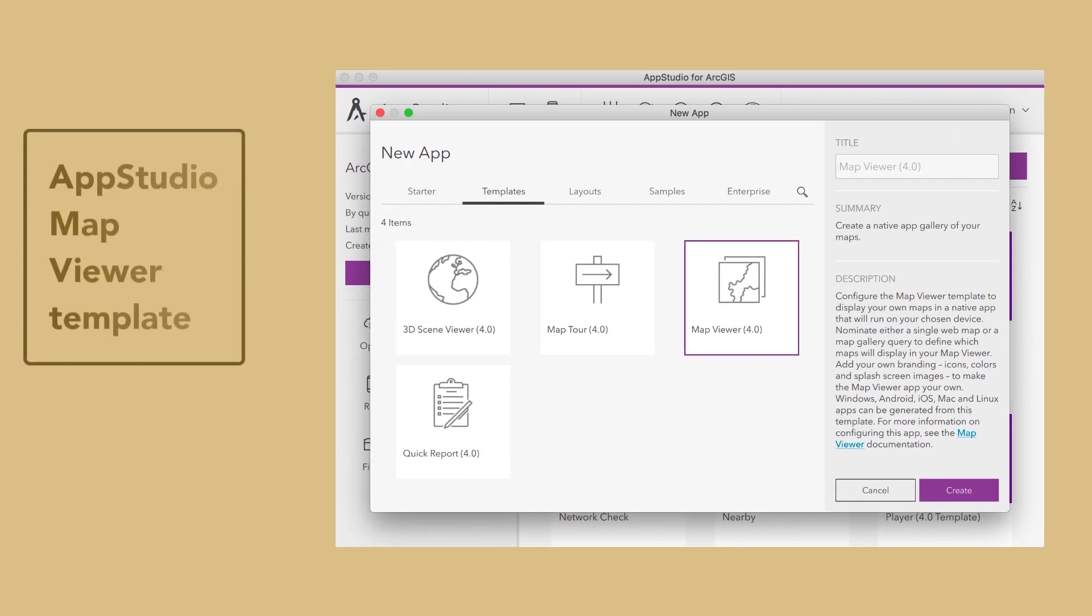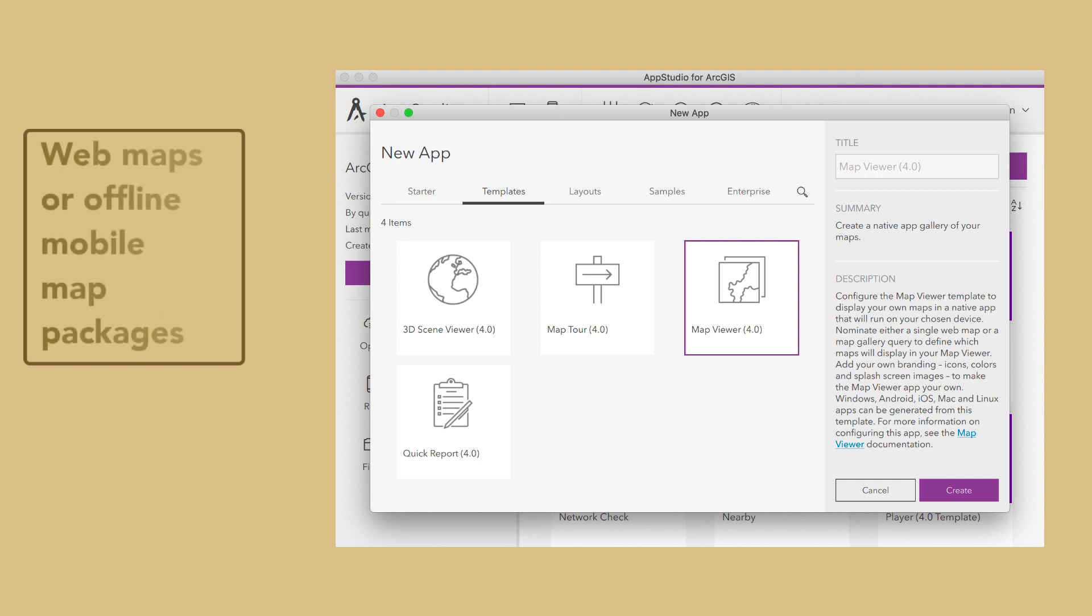The AppStudio Map Viewer template is for creating apps that allow users to access web maps or offline mobile map packages on a mobile device.